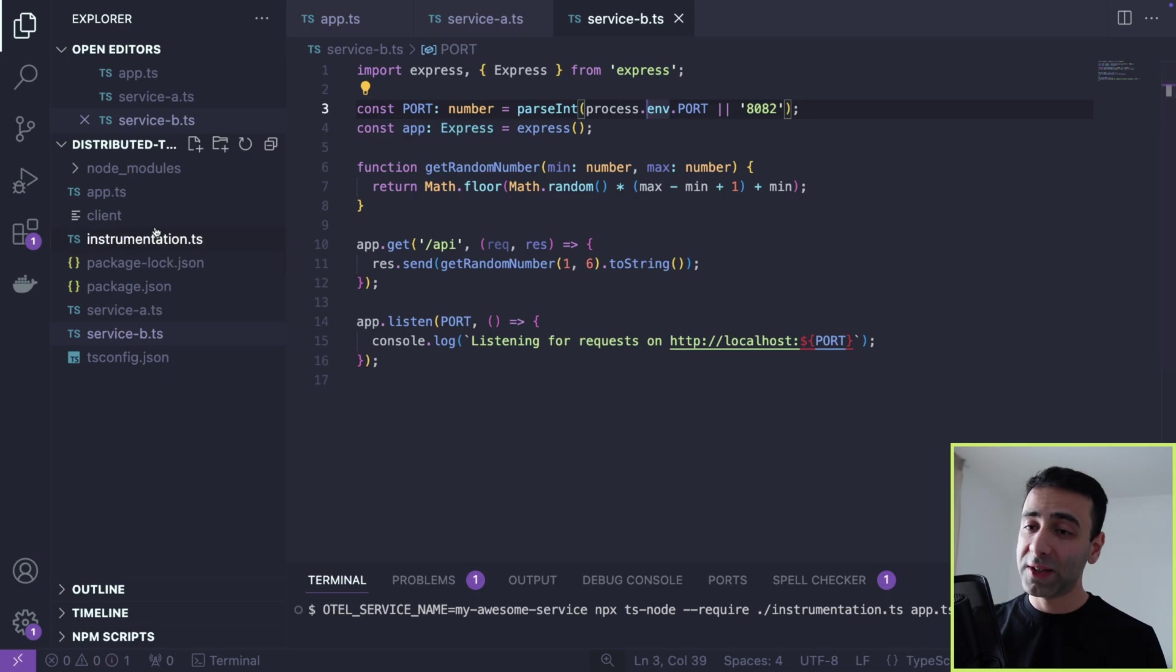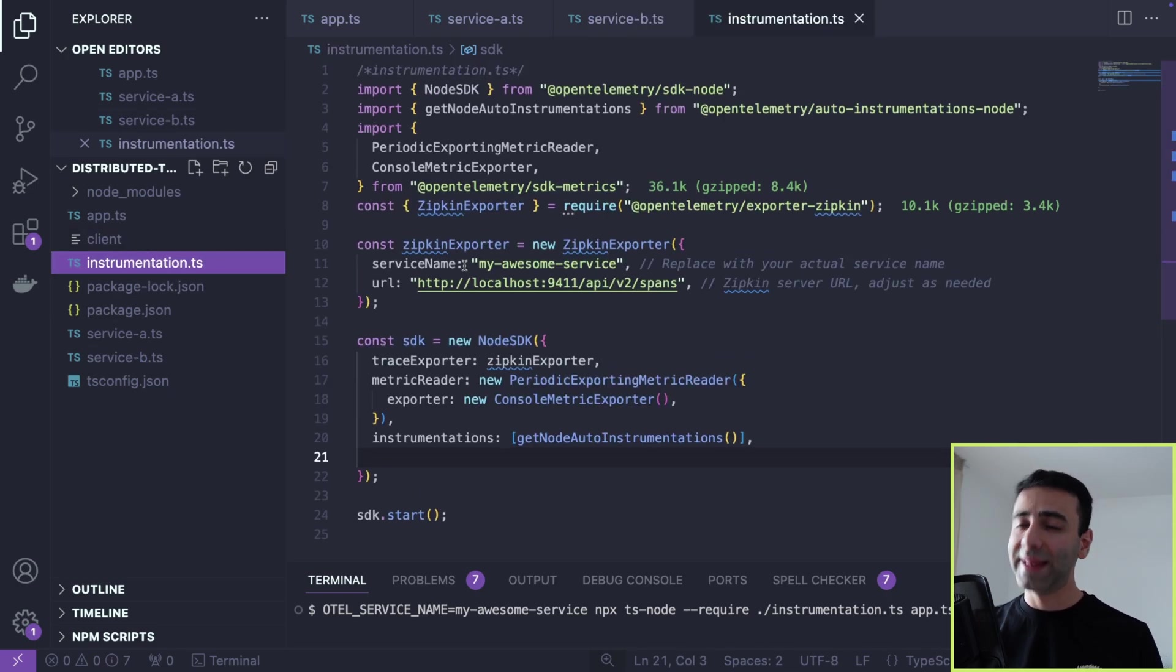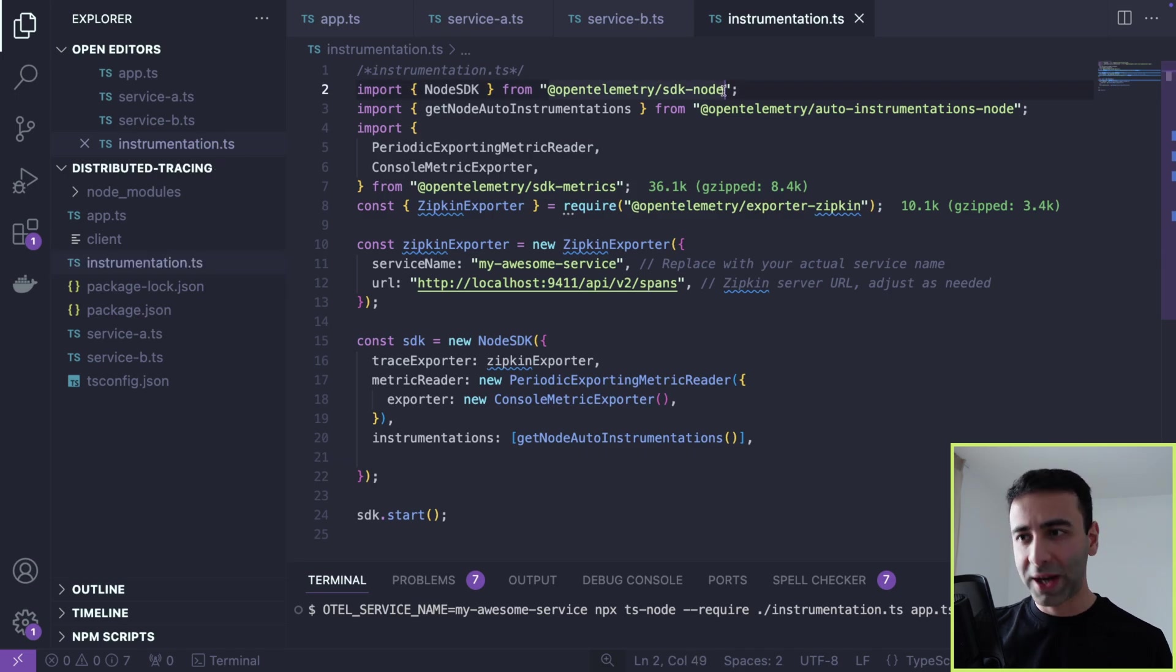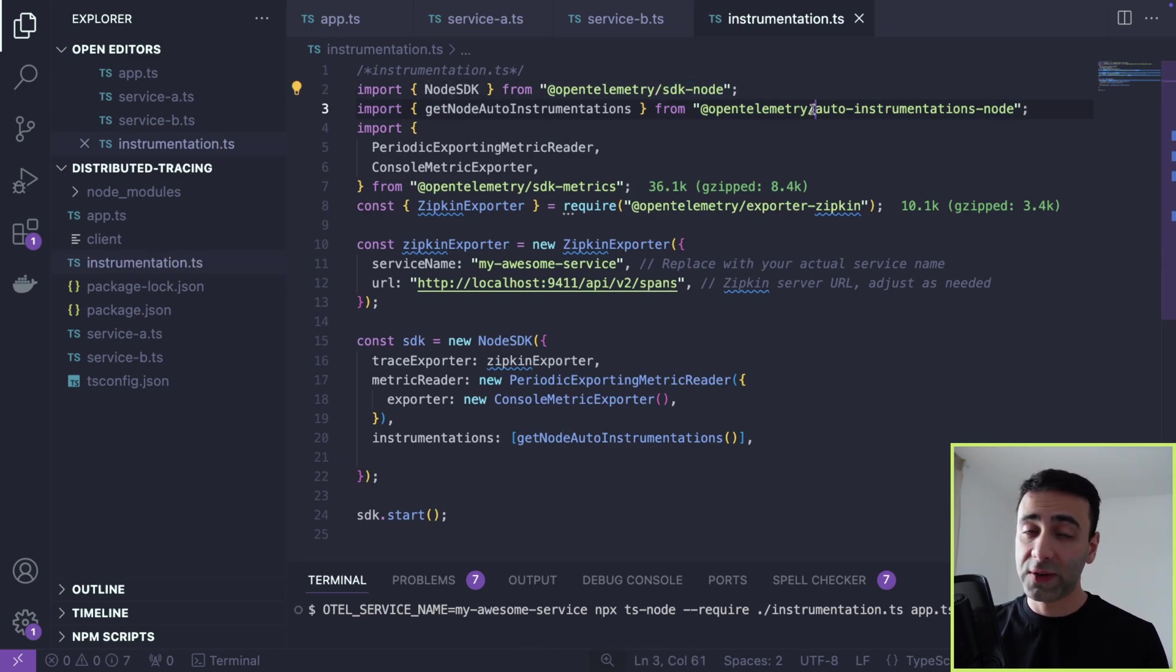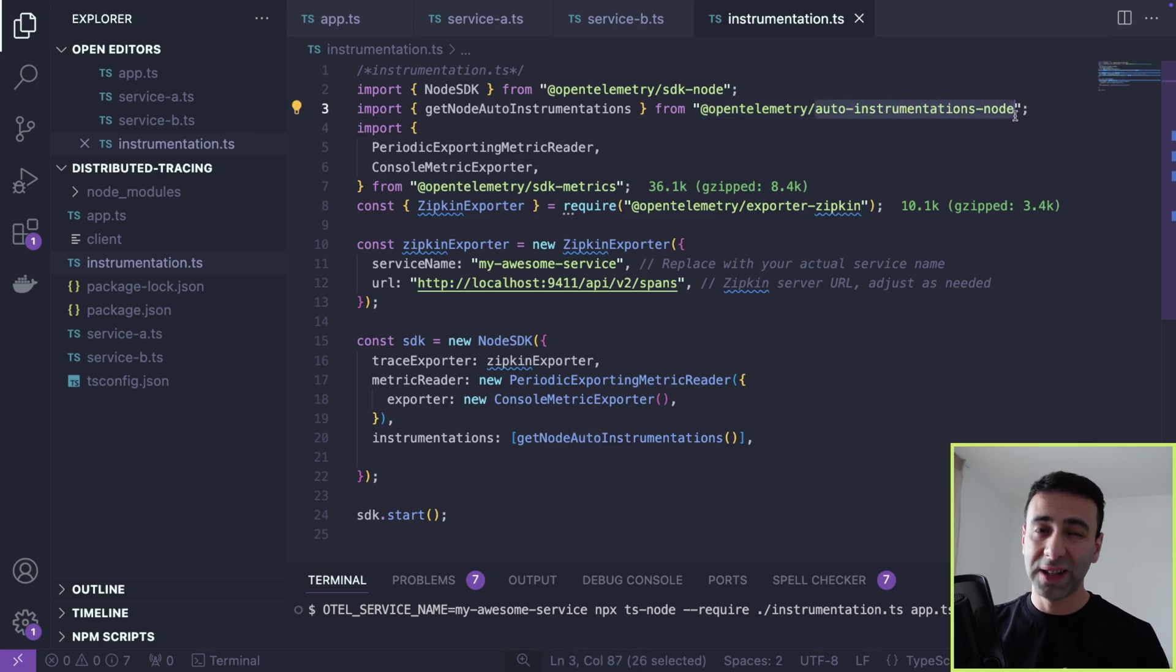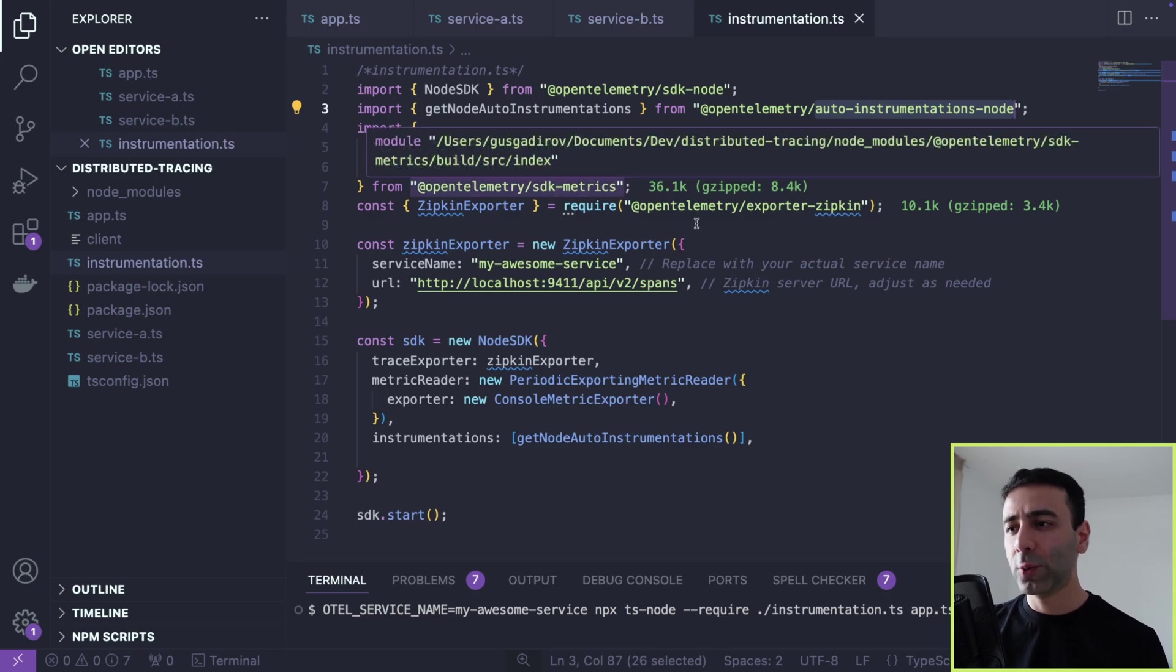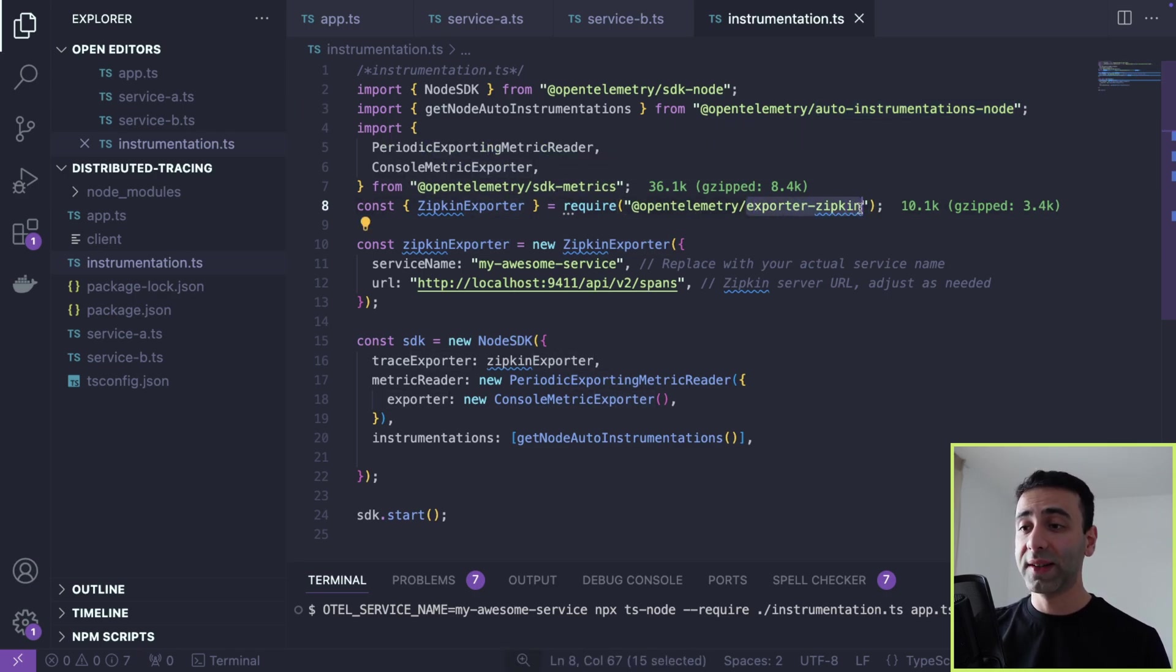Now we also have this file called instrumentation. And this is where the magic is happening. So we're importing a lot of packages here, OpenTelemetry SDK Node. We also use auto instrumentation for Node, which makes our life much easier when setting up OpenTelemetry. And we also use OpenTelemetry library specifically for Zipkin, which lets us later use this distributed tracing.